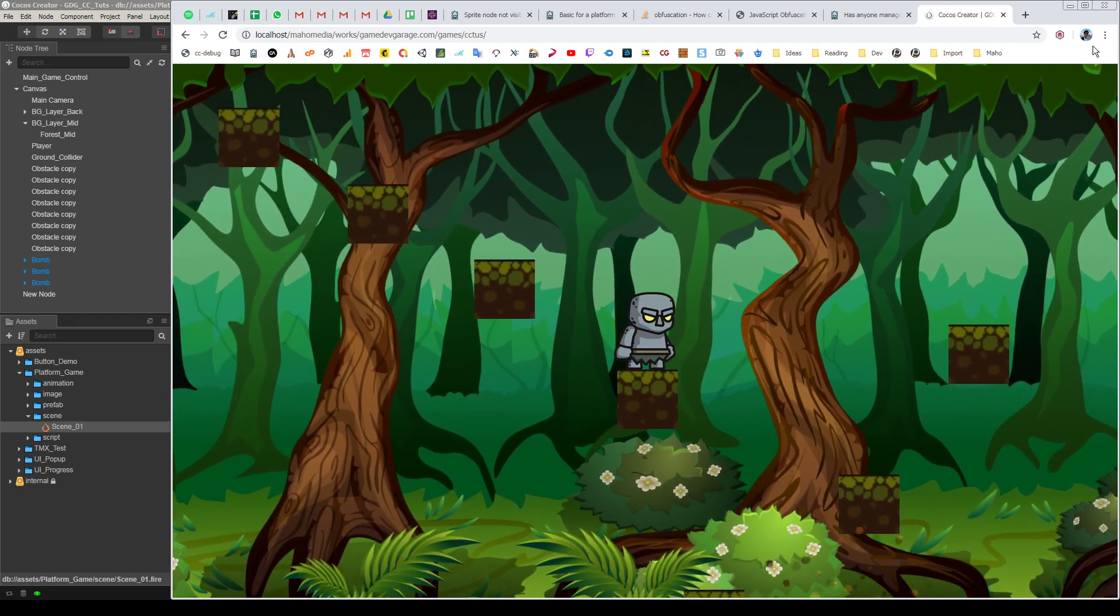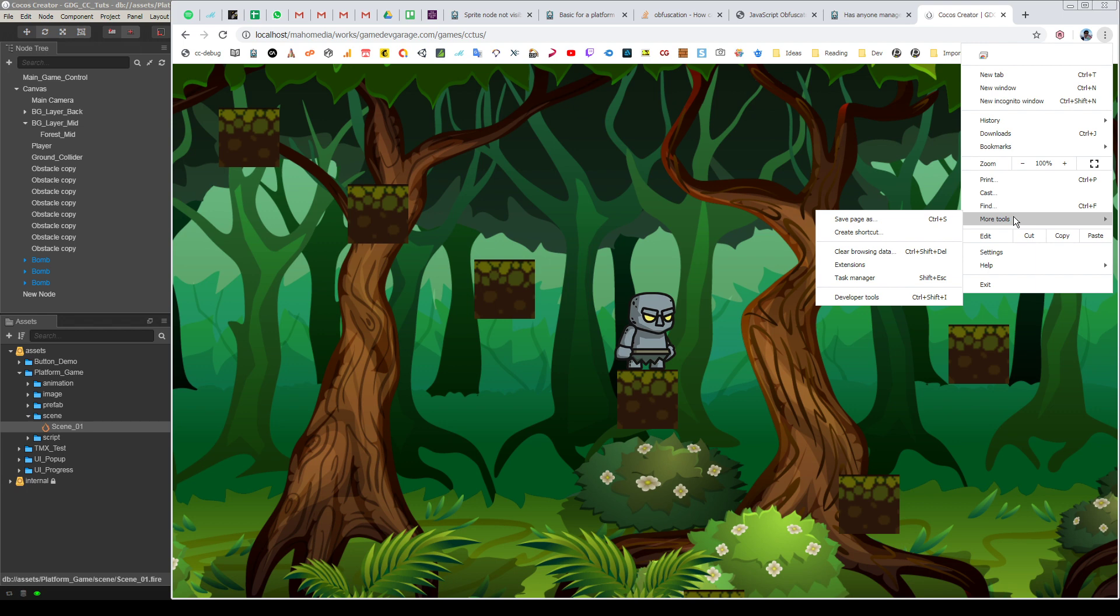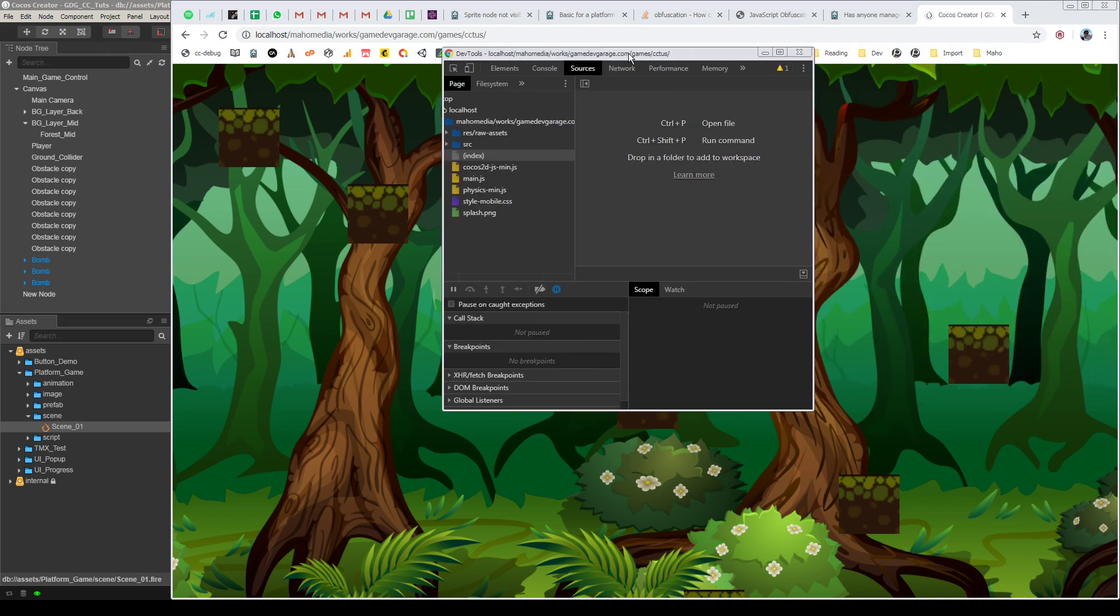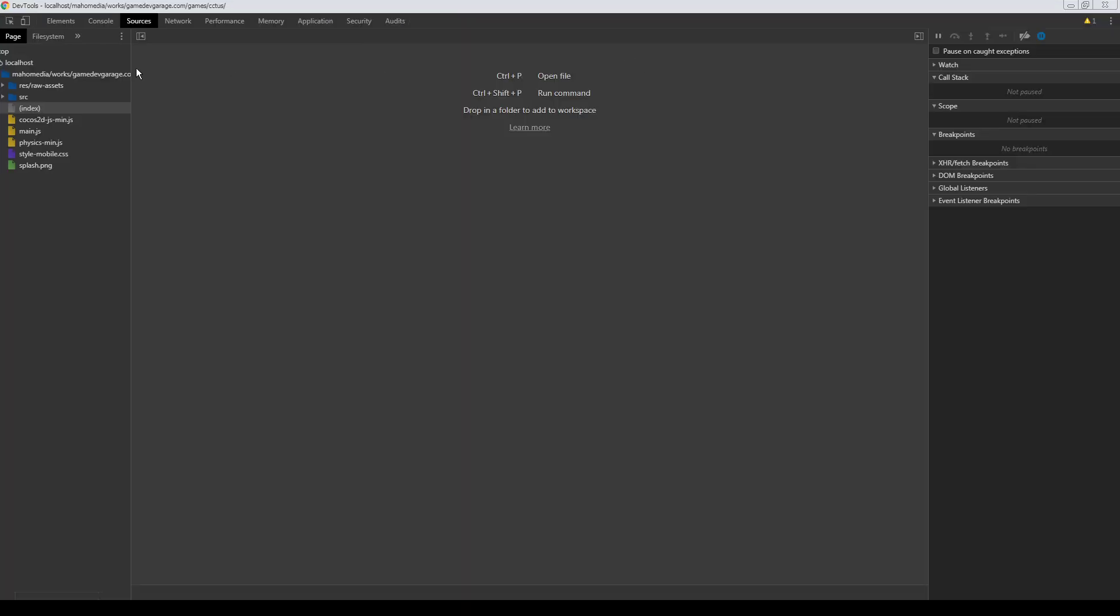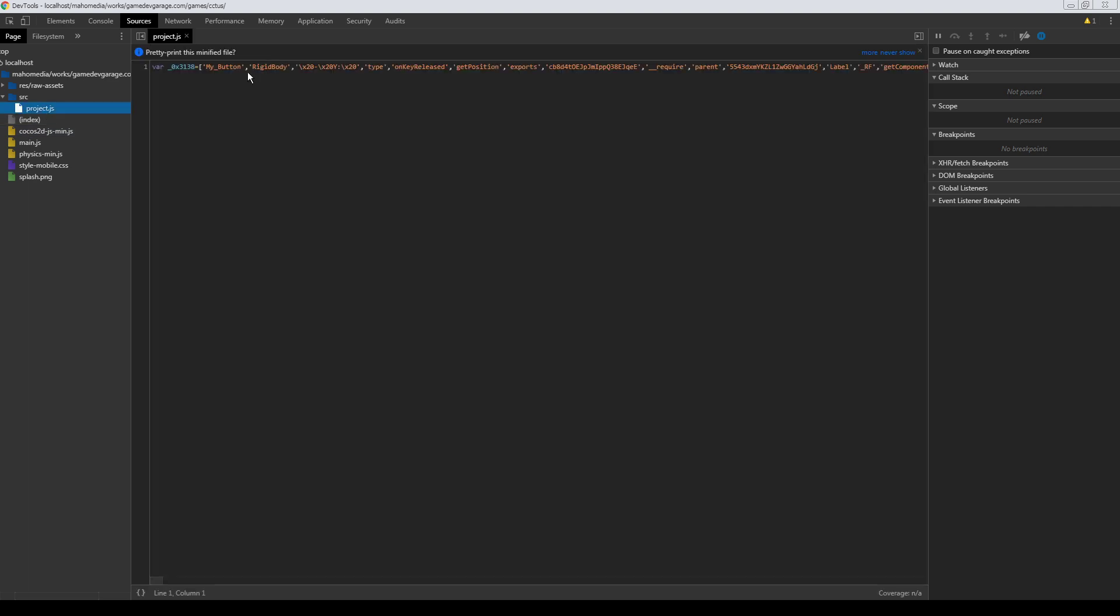And let's see the source code to make sure it's obfuscated correctly. So developer tools, I will open source, then go to source folder, project.js. Yeah, as you can see, it's obfuscated code.